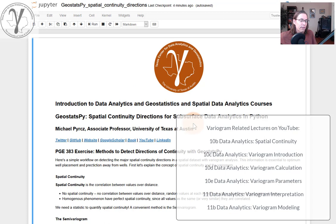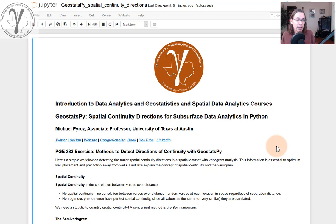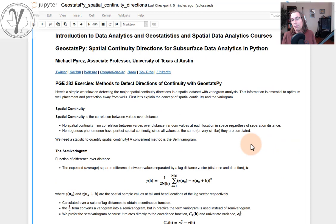But for now, let's go ahead and go through this workflow in Python using geostatspy, my package for spatial data analytics, for being able to calculate directional variograms.